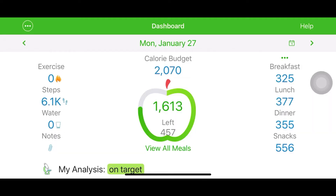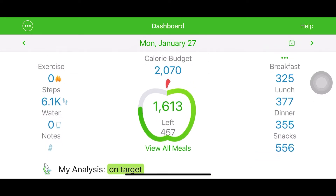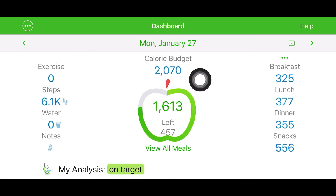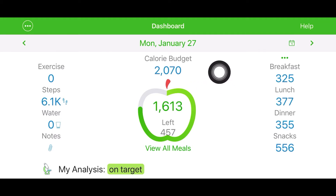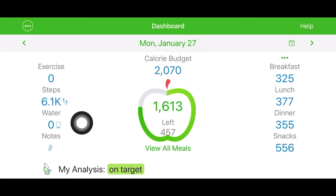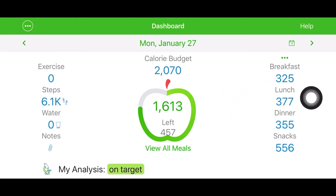Okay, here I am on MyNet Diary. This is the calorie counting and meal tracker app that I use. As you can see, I have it set up for my calorie budget of approximately 2,070 calories per day. This was my meals that I ate on Monday, January 22nd, and I did not exercise that day — I went to the dentist, so I got all beat up over there. But anyhow, you see for breakfast I had approximately 325 calories.